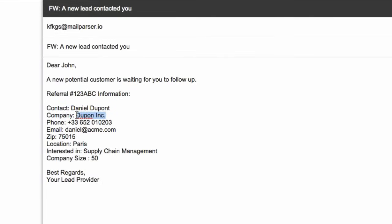They come in the following format and contain contact details and the company info of the requester. We want to extract this data from all incoming emails and automatically put it into a database. This will surely save us many hours of manual data entry. Please keep in mind that this is a very basic example for demonstration purpose.